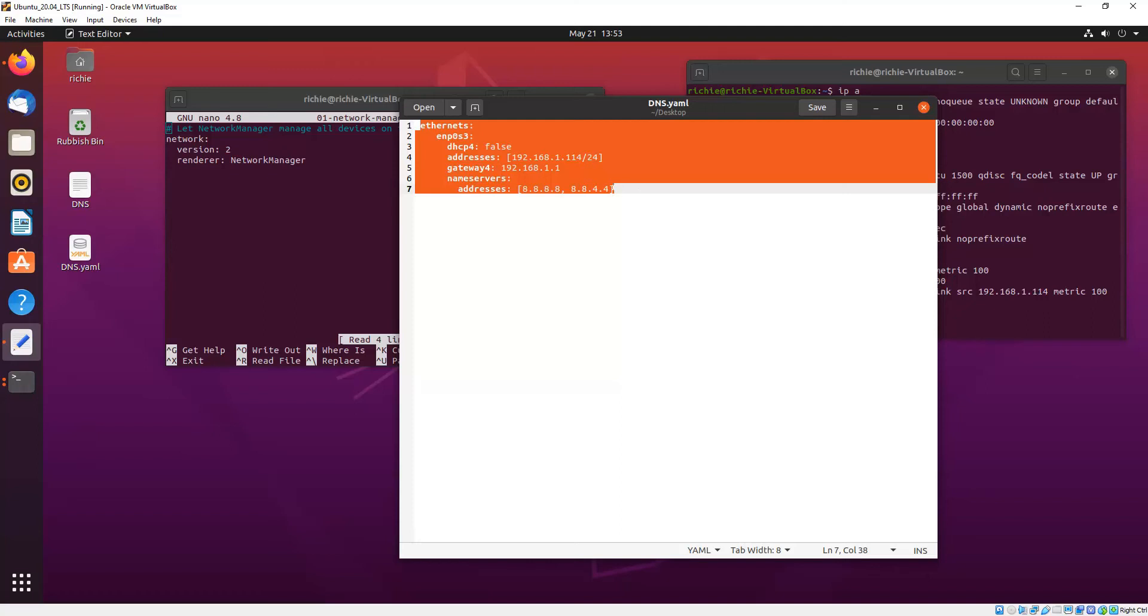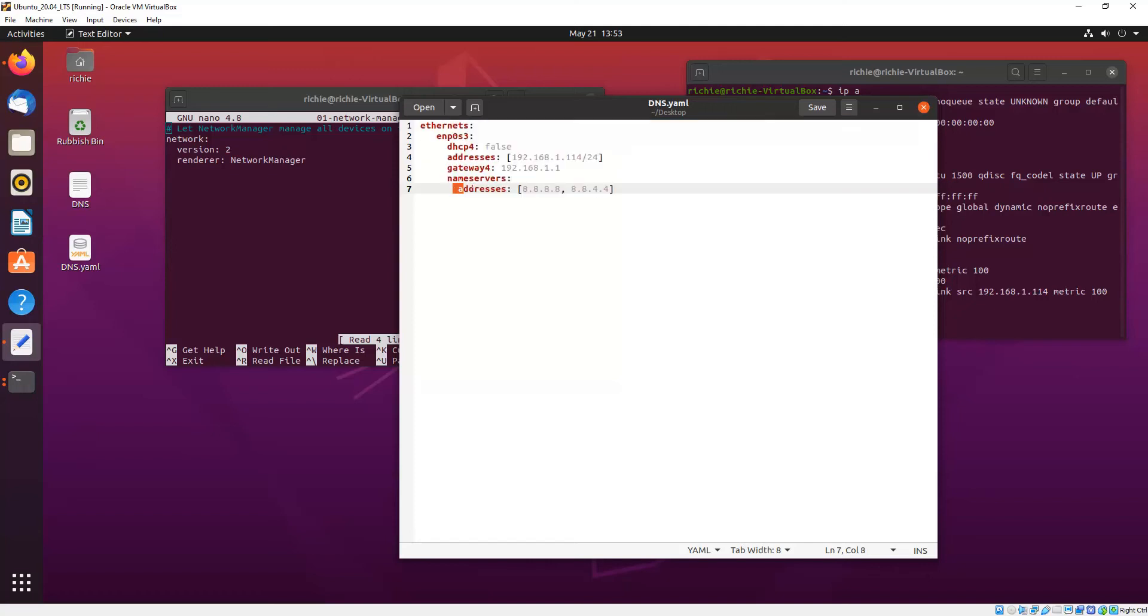YAML is very fussy with indentations so it's a bit like Python like that. It uses indentations to delineate between different directives. YAML will throw an error when you use tab as the indentations so don't use tab, use the space bar and you're looking at two spaces every time you need to indent.